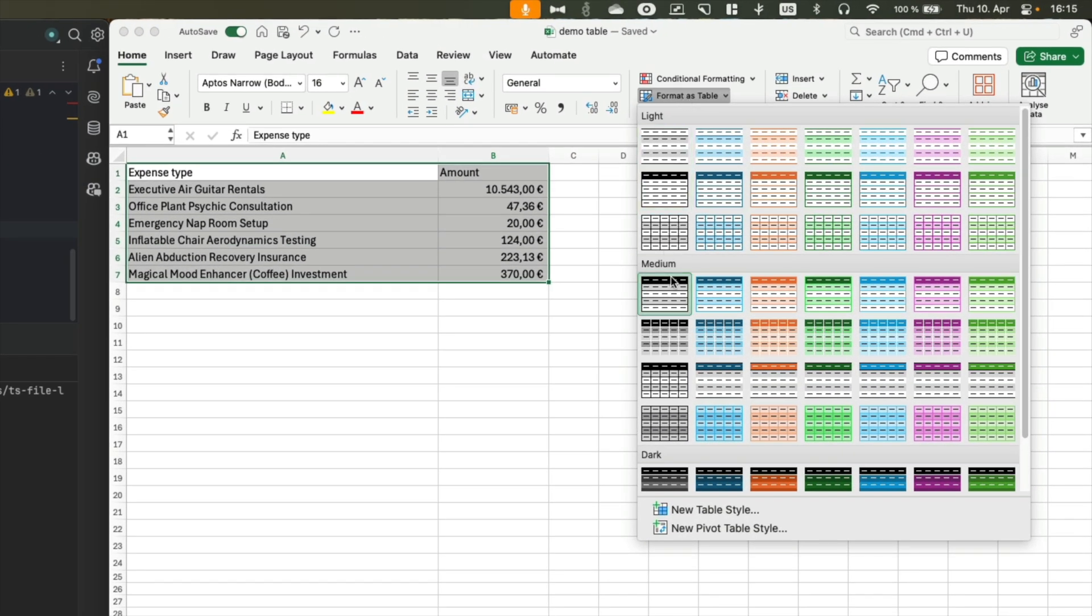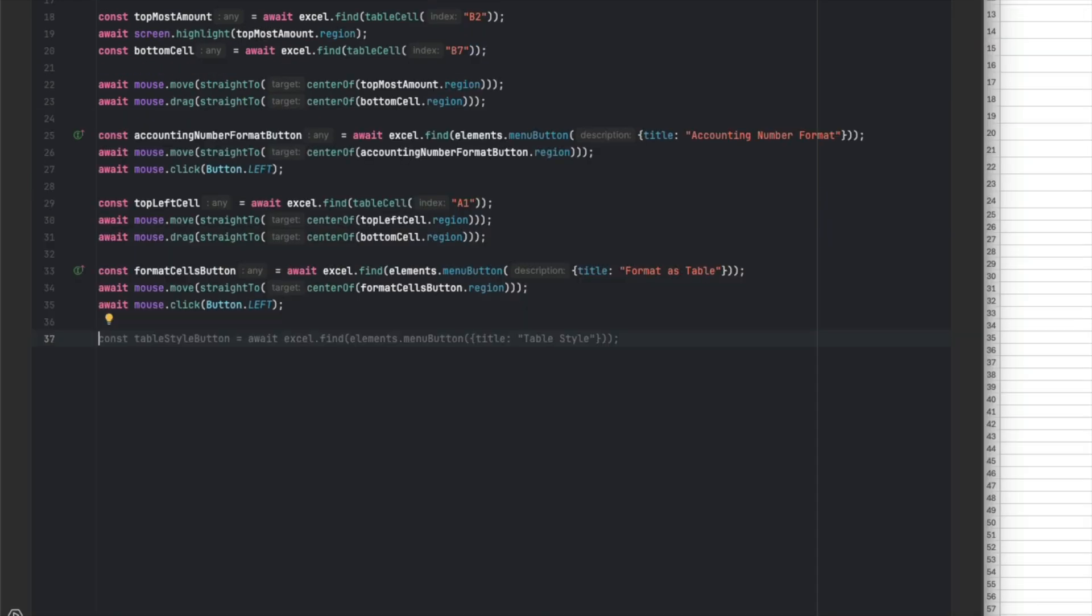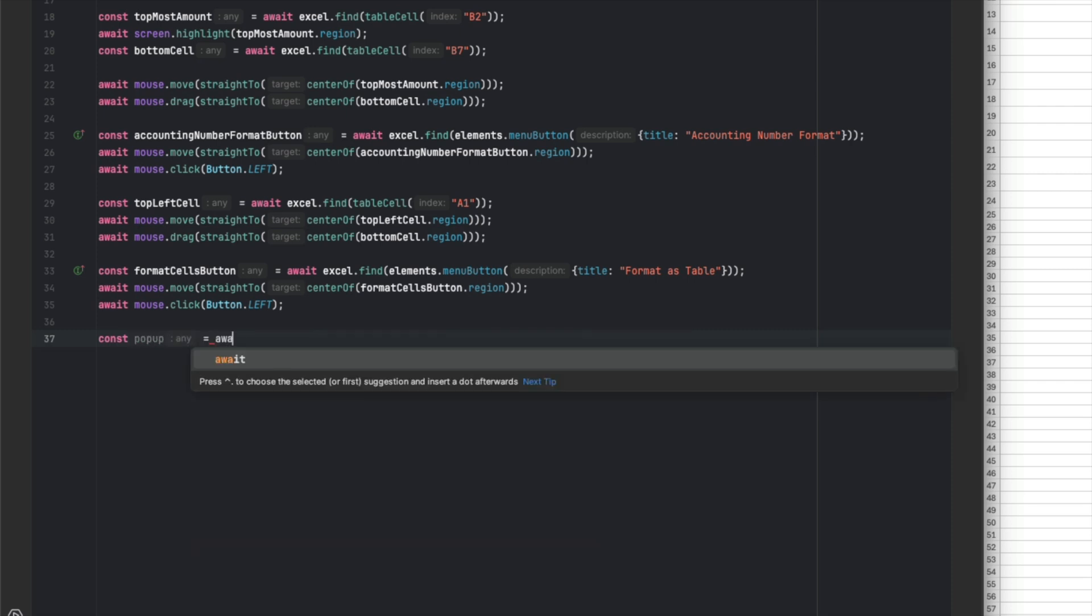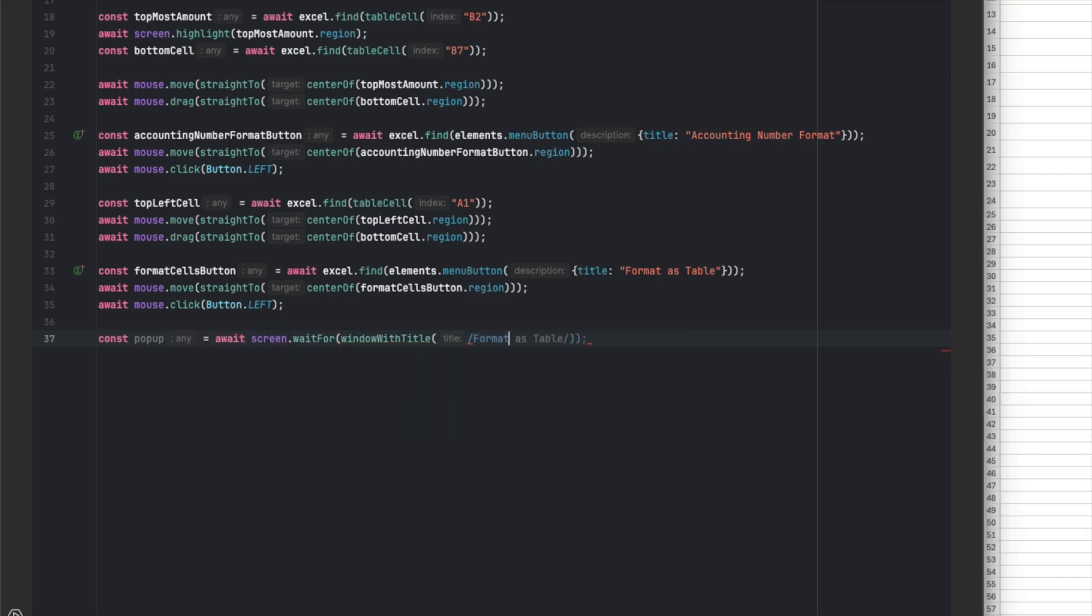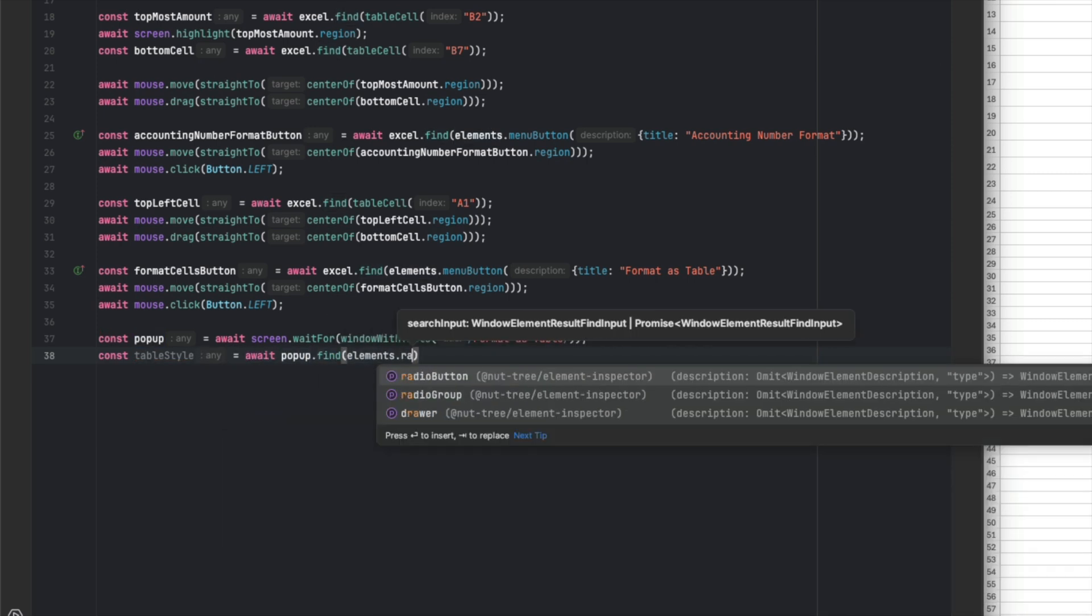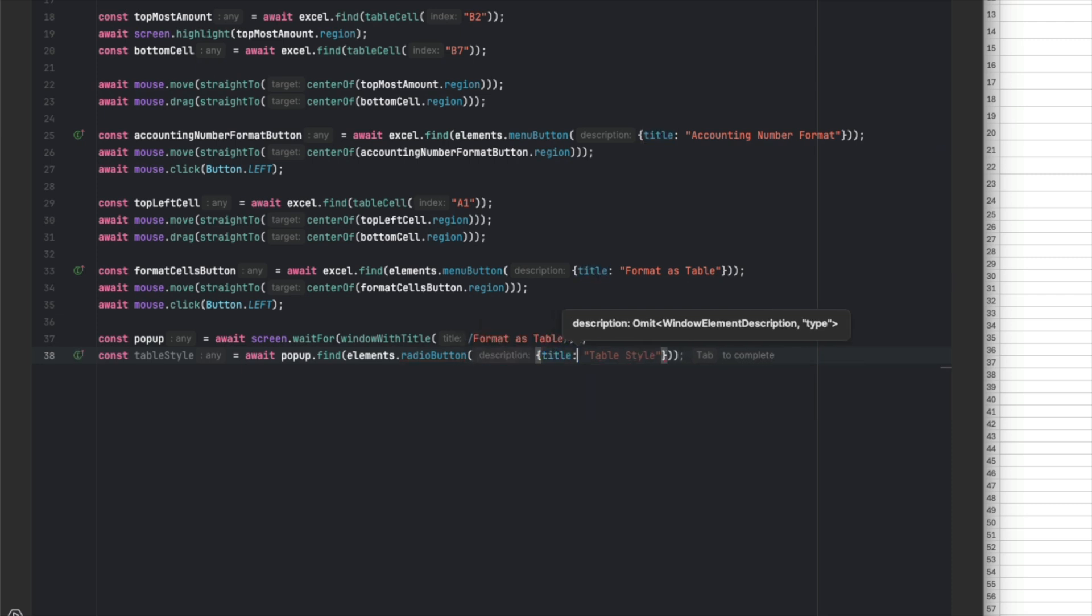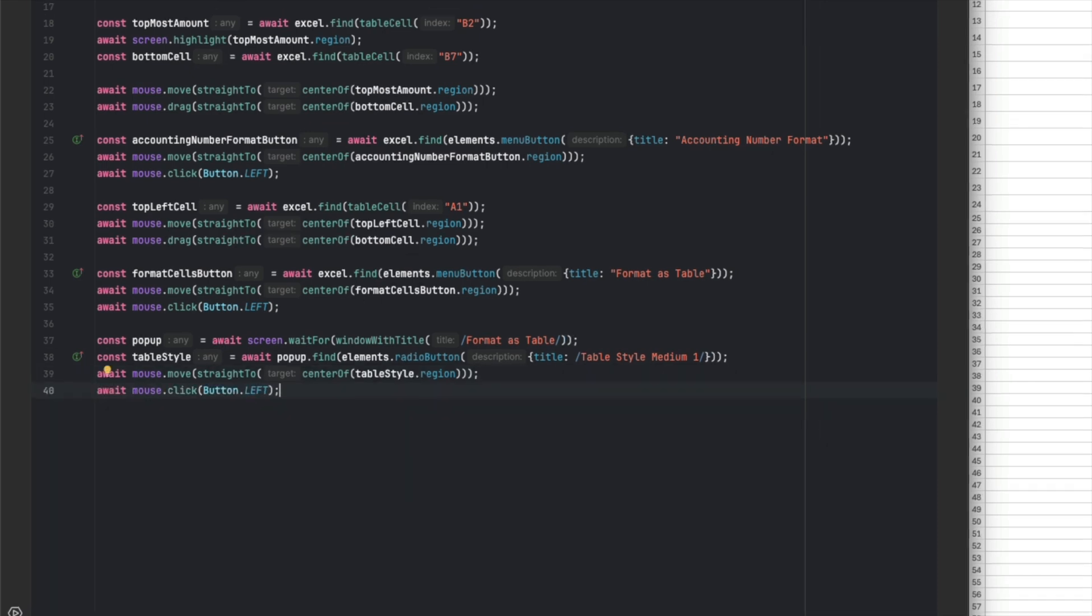Now, in order to select elements in this popup window down here, we will have to search for this window first since this popup is its own window. We can do that by utilizing the wait for mechanism because this popup opens dynamically. So we will want to dynamically wait for this window to appear. And once we have that window, we can search for elements in it. So we want to select a certain table style and we can do that by searching for the radio button that represents this pivot cell. And once we have located the button, we can once again move our mouse and click it.